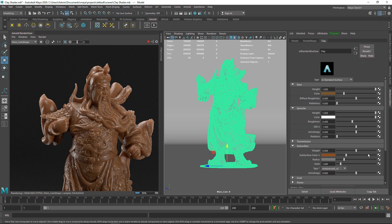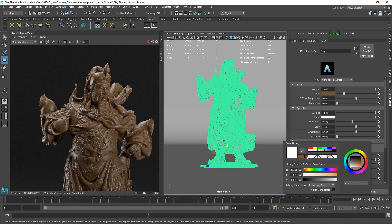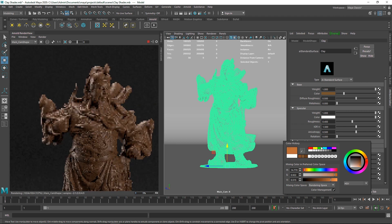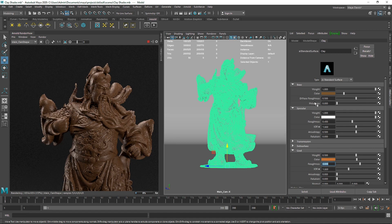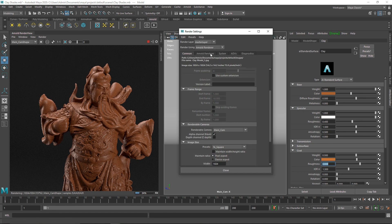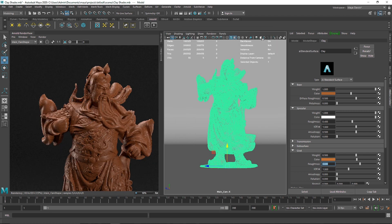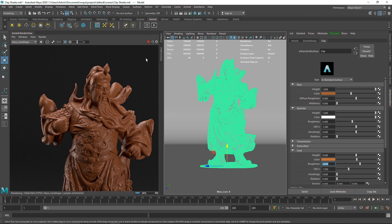Subsurface scattering is not mandatory. If you don't want to use it, that's fine — the material still looks good without it. If you do use subsurface scattering, you do have to increase the sample count, which will increase render time. So it's not mandatory, but if you have the time and patience you can use it. The overall look is pretty good either way.